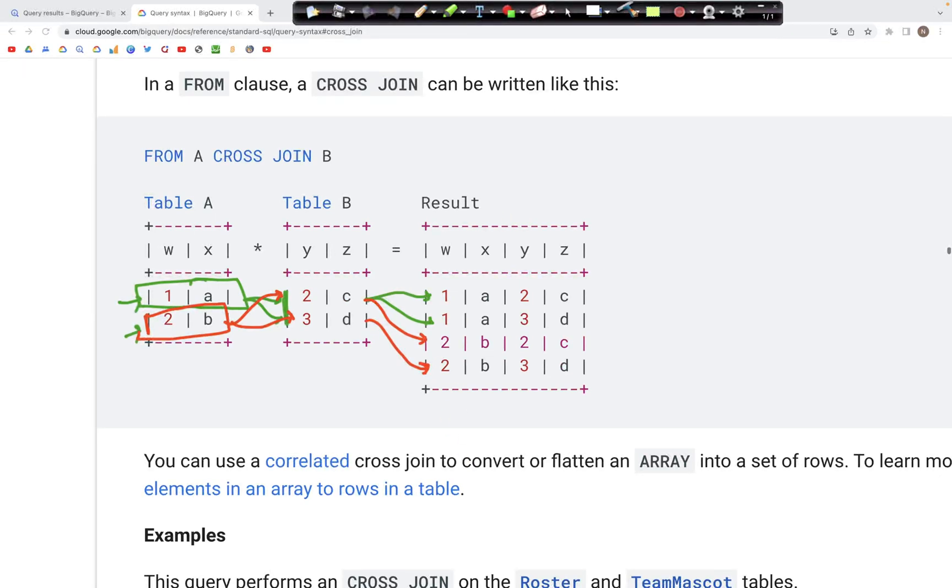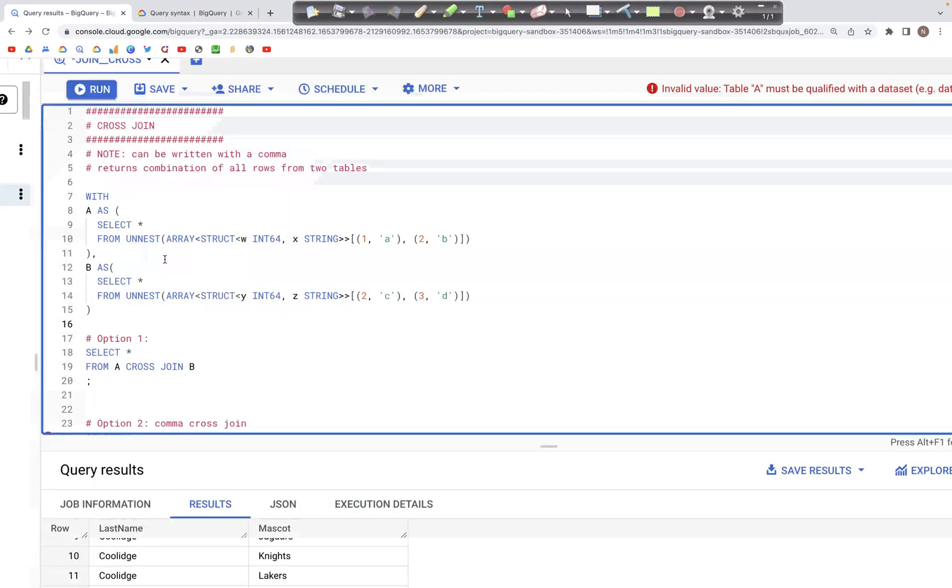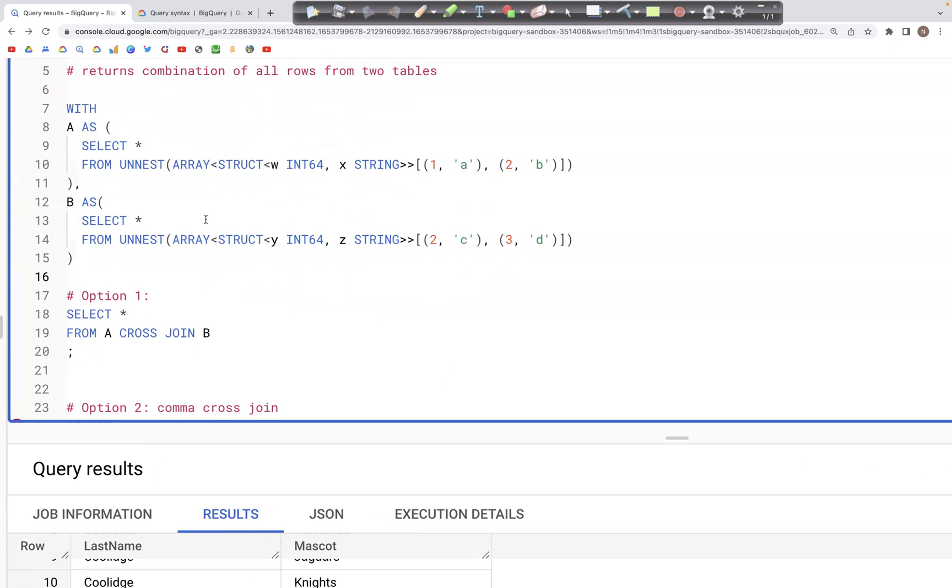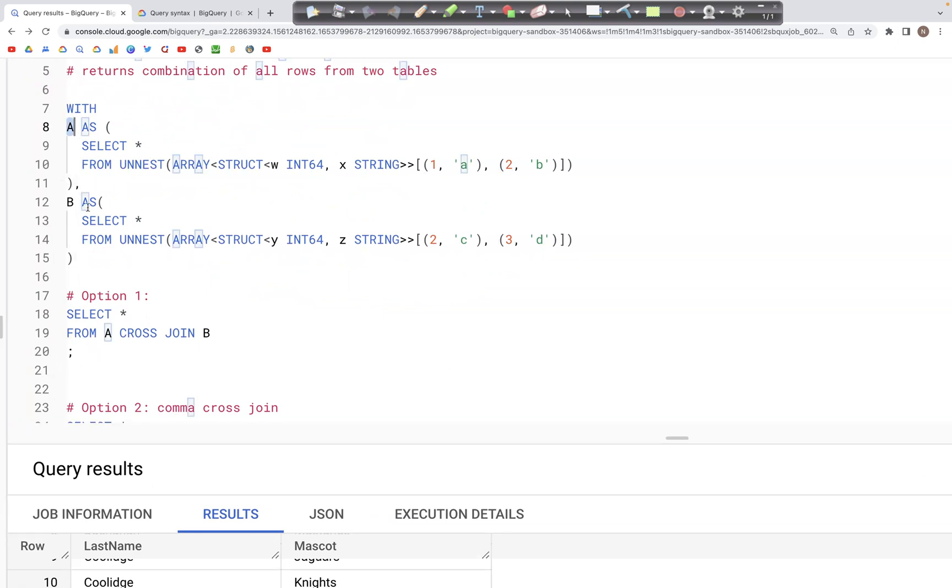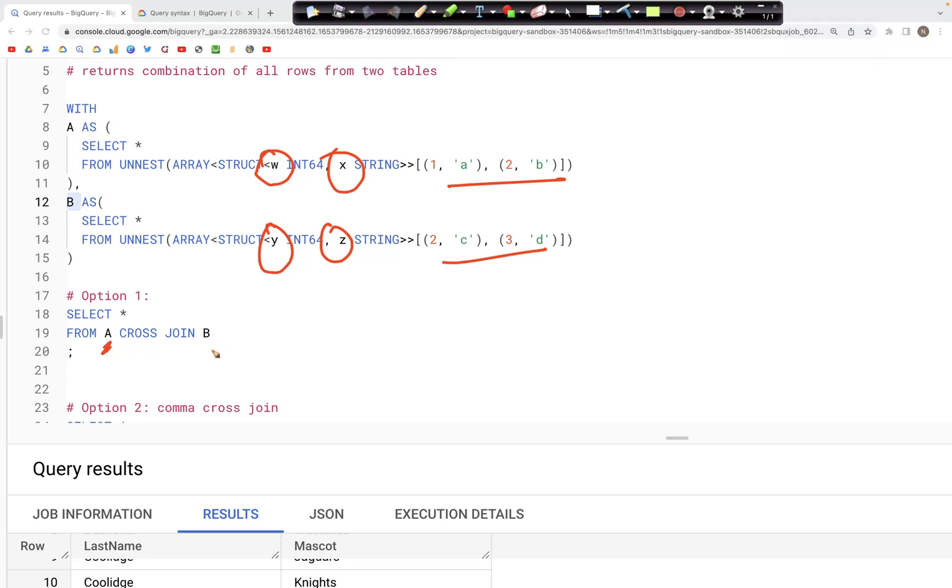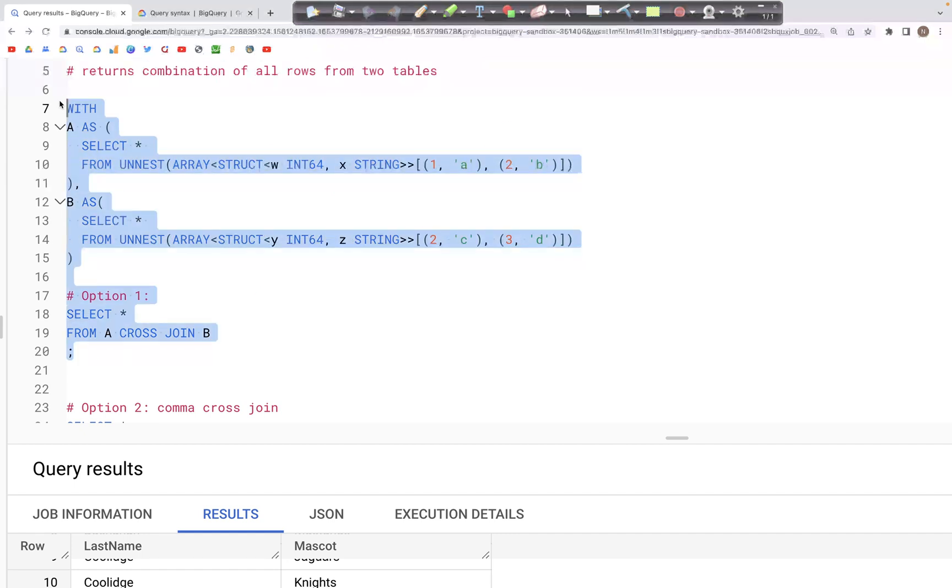In the query, the way we would write that is as follows. We have the same Table A as we saw earlier and Table B, each of them with these two columns - W and X for A, and Y and Z for B, with these values there. To perform a join, we need to say FROM A CROSS JOIN B. This would be one table, this would be another table. Now when we perform the join, let's run this query to see the output.